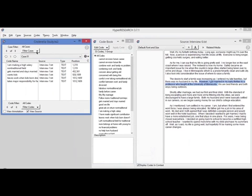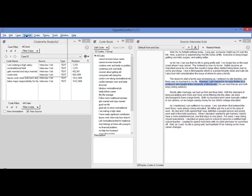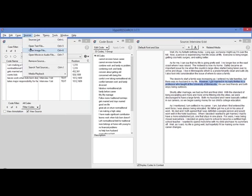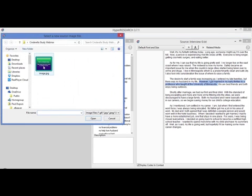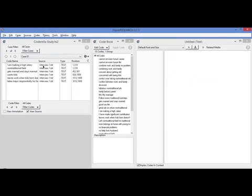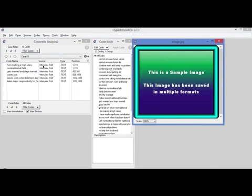Before I get to filters, I just forgot there was something I wanted to show you about sources. I simply wanted to show you that for images and video, coding images and video is as easy as coding text.